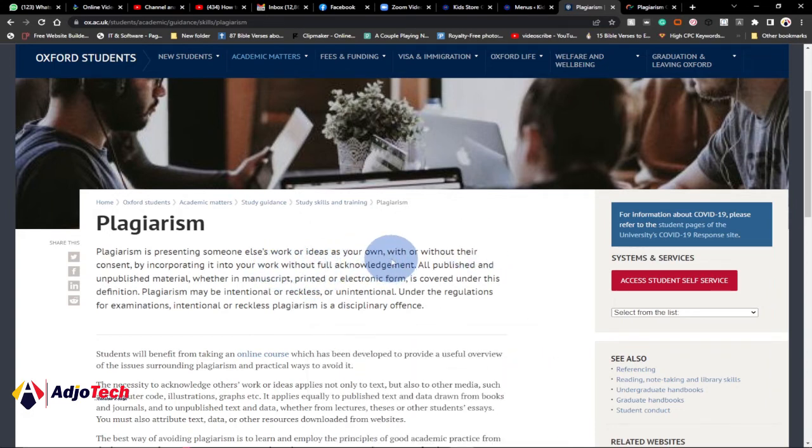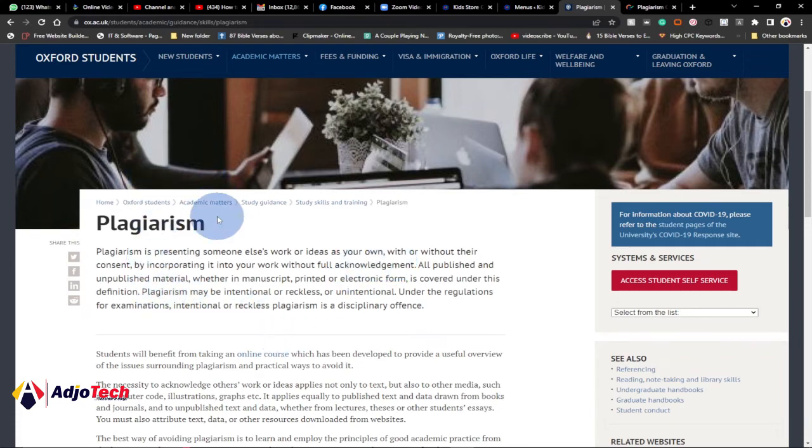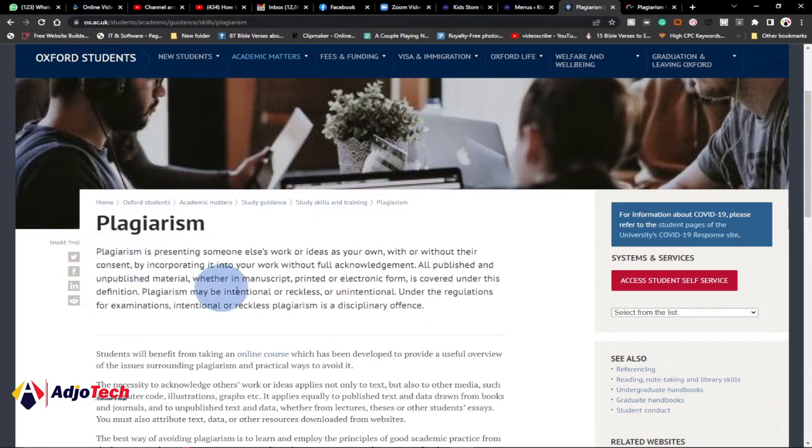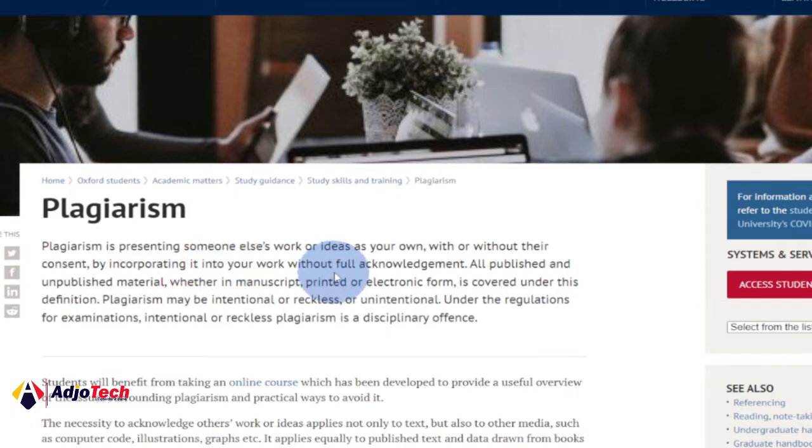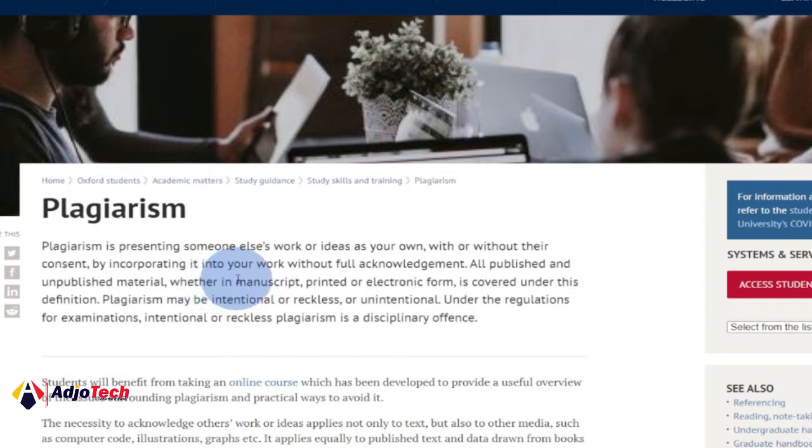According to ox.ac.uk, plagiarism is representing someone else's work or ideas as your own without their consent by incorporating it into your work without full acknowledgement.